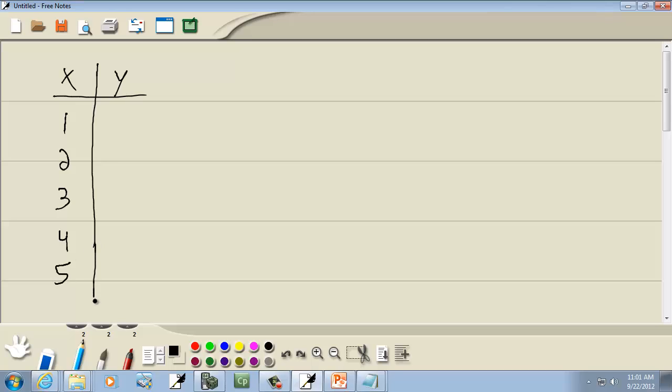So 1 through 5 here, and I don't know, 12, 33, 51, 60, and 62.